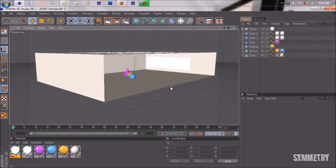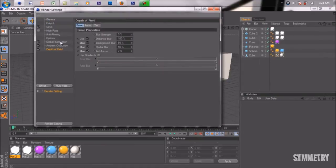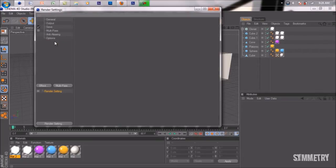We're going to go to our render settings. I'm using global illumination, ambient occlusion, and depth field. We're just going to delete these for now so I can show you how to use them.